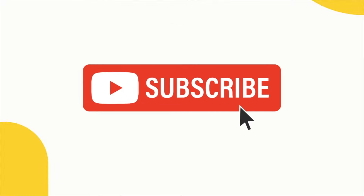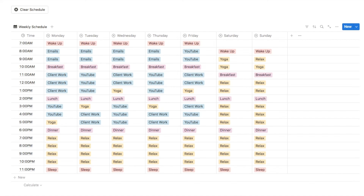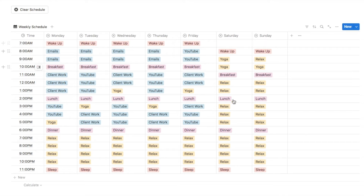Don't forget to subscribe to the channel if you like this video, as I do upload new Notion tutorials every week. I'm going to be showing you two different time blocking methods, so this is the first one — it's a weekly schedule. We have the time down this side and over here is where you can actually input your tasks and time block, as you can see.